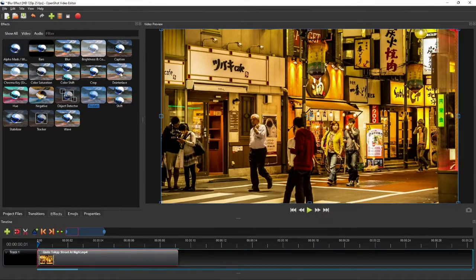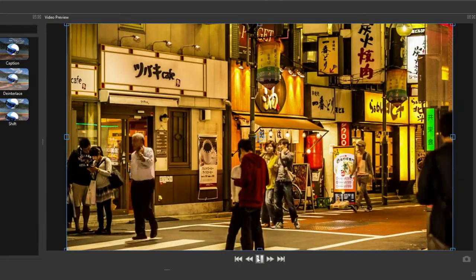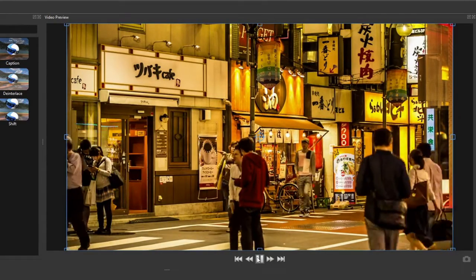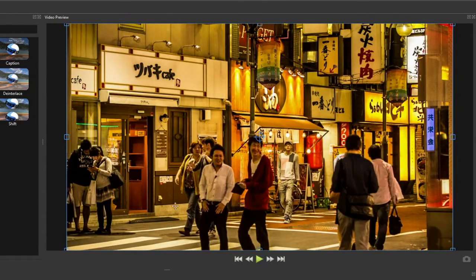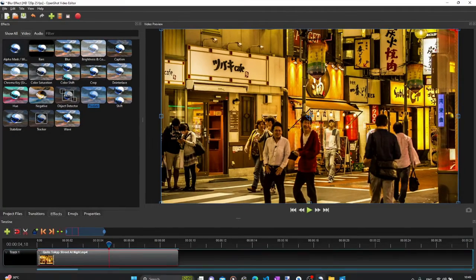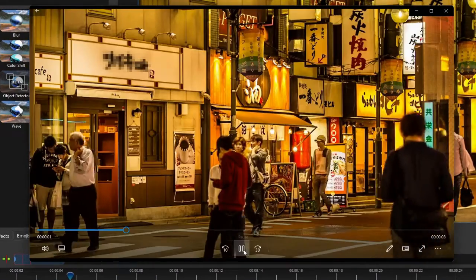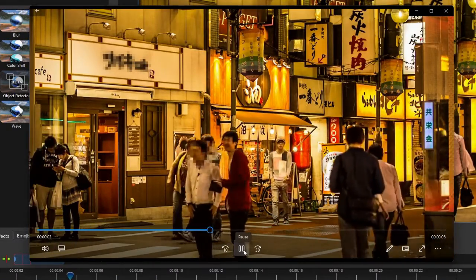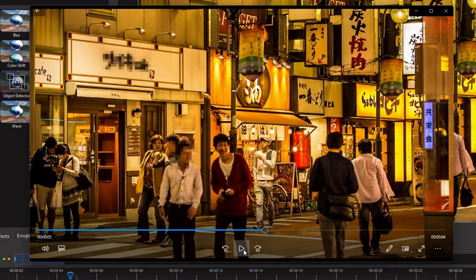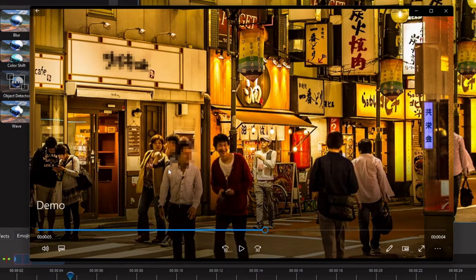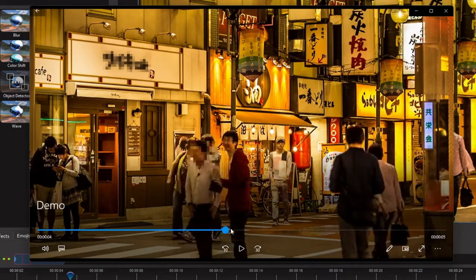As an exercise, we're going to add both types of blur effects to this video, where we're going to add a soft blur as a transition at the start of the video, and then add pixelated blurs to hide this cafe's name and this guy's face. The edited video will look like this. And as you might have noticed, the pixelated blur that covers this guy's face follows his movement to keep hiding his face.